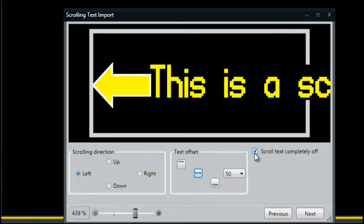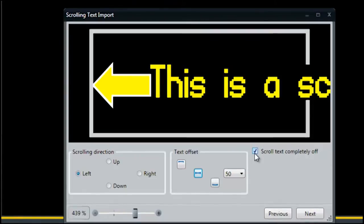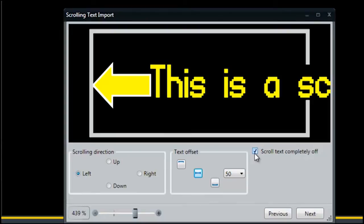By selecting the box marked Scroll Text Completely Off, your message will scroll all the way across the display before your next message appears. If you clear this box, your message will only scroll onto the display but not necessarily off. The preview function in the next step allows you to see the difference.